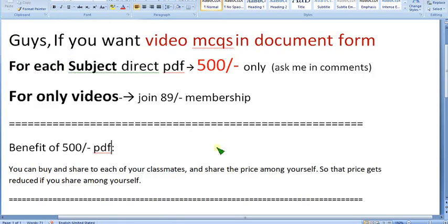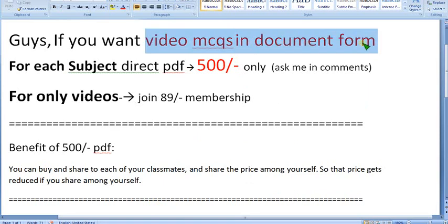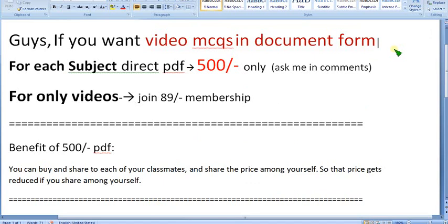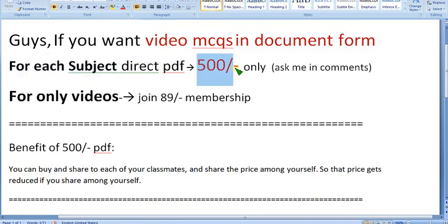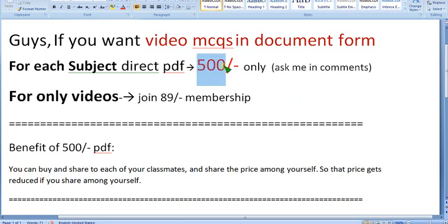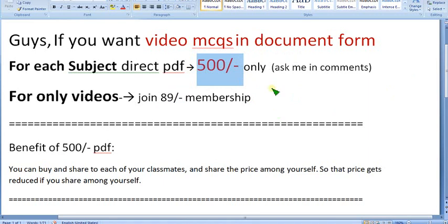There is another alternative I am providing. If you want MCQs in document form — many people are asking for PDF format since it is not easy to revise with video — for each subject we are providing the direct PDF for just 500 rupees. You may think 500 is a big amount compared to 89, but you can share with your classmates. If 10 people share it, it comes to just 50 rupees each.